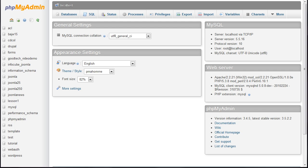This lesson is only applicable if your web host does not provide a control panel with a database function. If your web hosting account comes with a control panel such as cPanel, Plesk, or something else, it probably includes a database creation function and you should use that tool instead of the one demonstrated in this lesson.